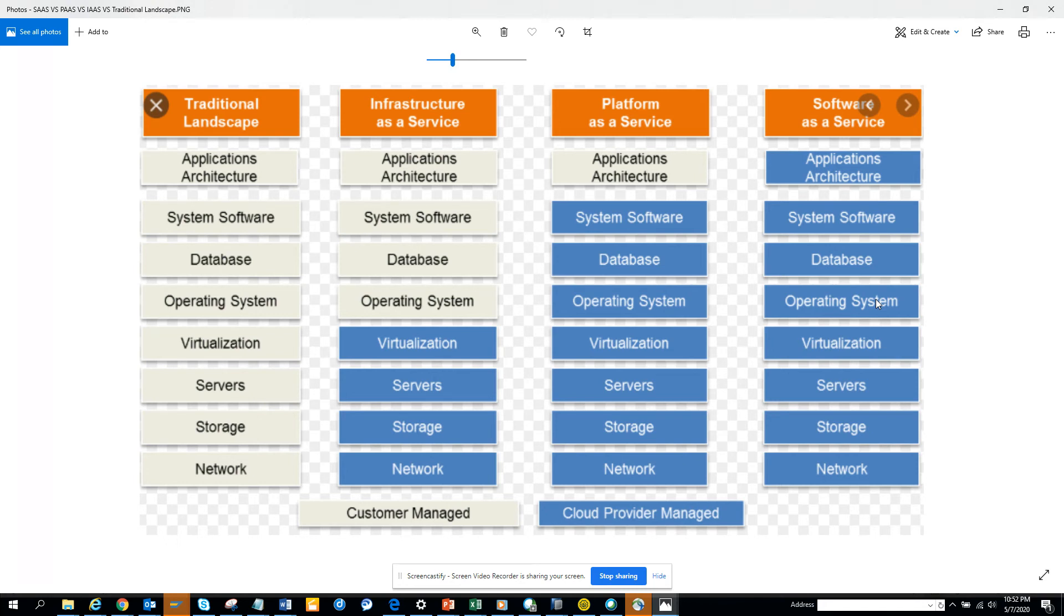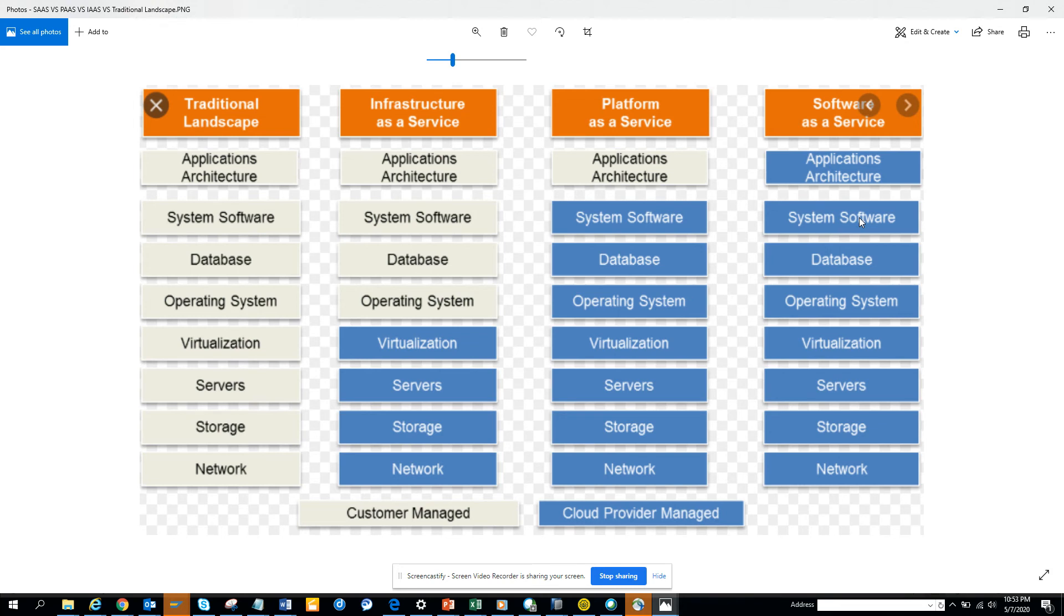Now they are starting with small here and there code like through configuration and all those things, but mostly if you want major changes it's not going to happen because it's being shared. So you need to understand when you are taking this solution Ariba, if you are a company which always wants changes and you want things...